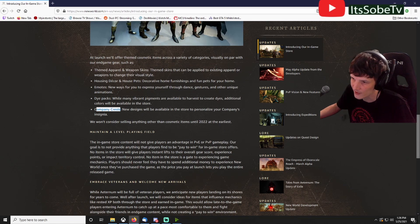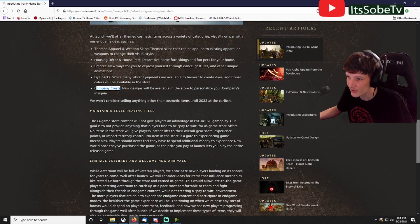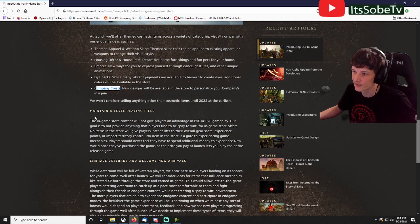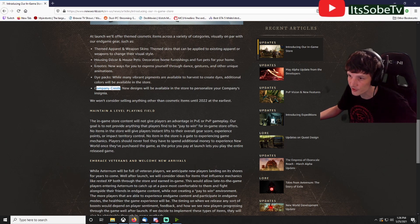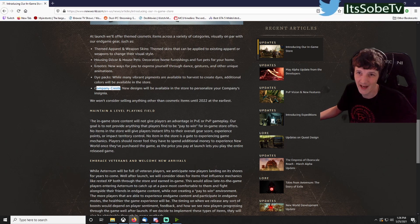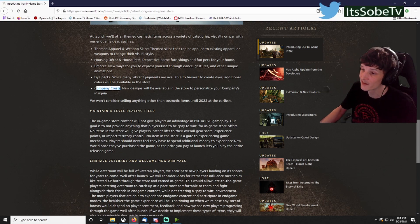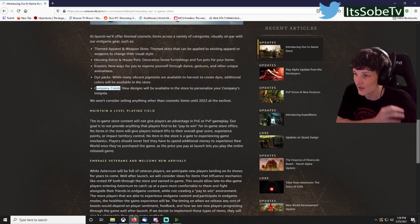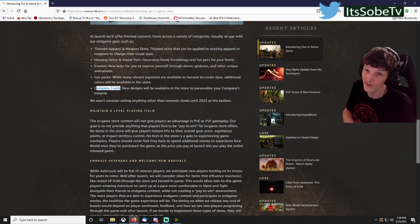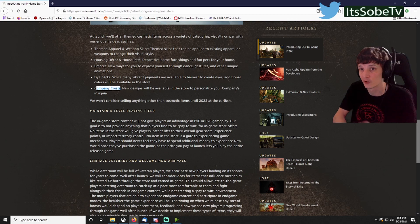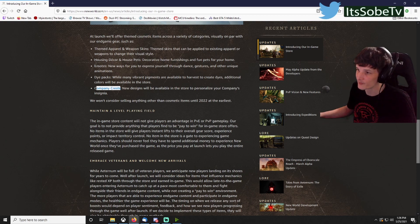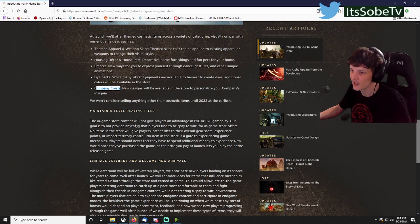One thing they do talk about in here is having XP potions. I don't think they're going to have any of that until later. The in-game store content will not give any players an advantage in PVE or PVP, so it's just going to be cosmetics.